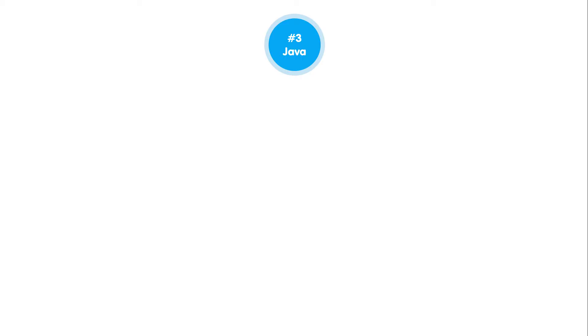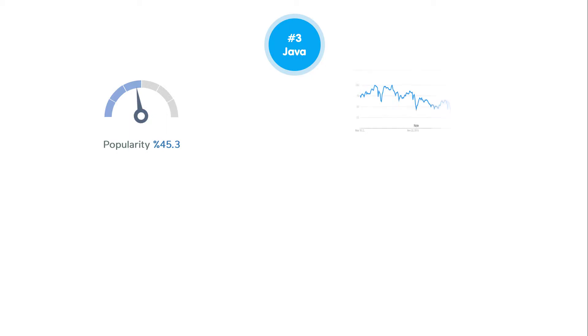Another amazing use of Java is writing native Android applications. With the large market share of Android, this is one of the main incentives for many developers to learn Java. Java is a programming language that 45.3% of professional developers use for their projects.